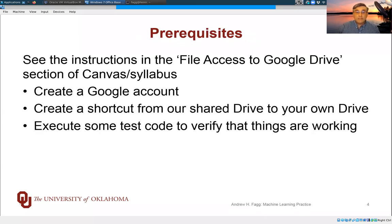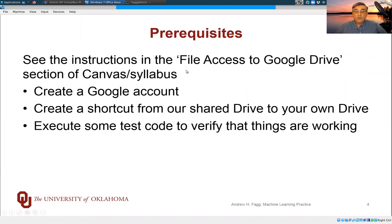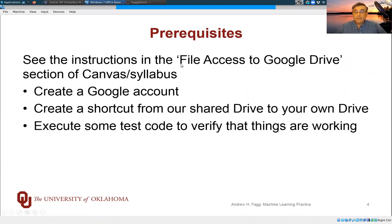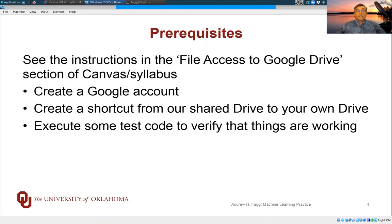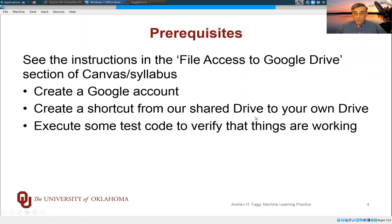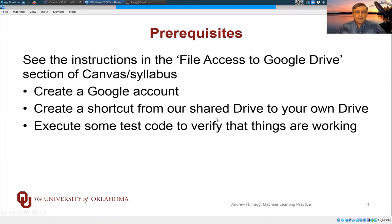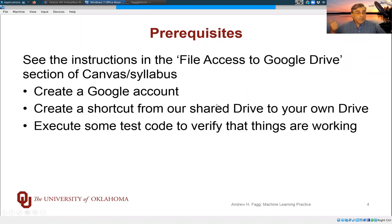So getting things set up initially, in the syllabus section under Canvas, you'll find a link to a document called File Access to Google Drive. The essence of what you need to go through, and I'll touch on a little bit of it today, is first off, you need to create a Google account if you don't already have one.